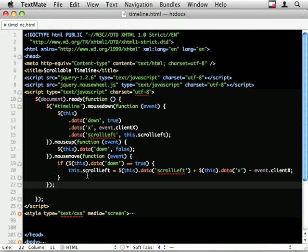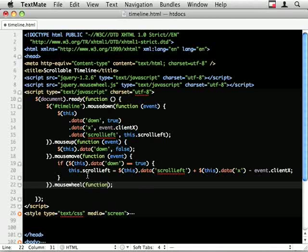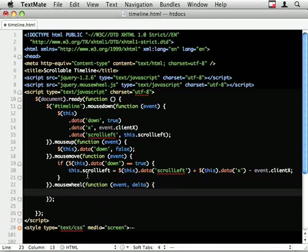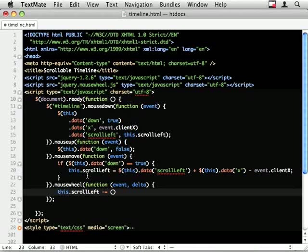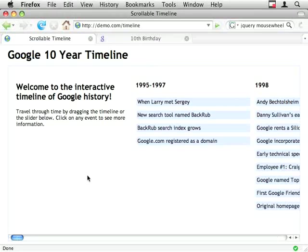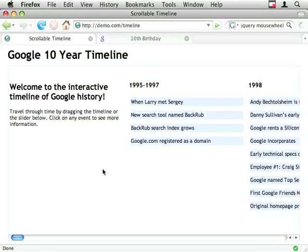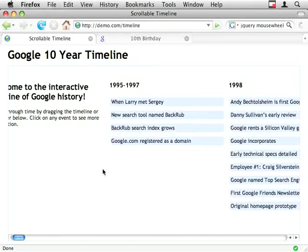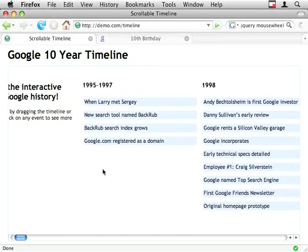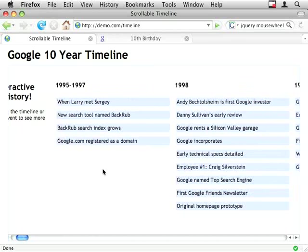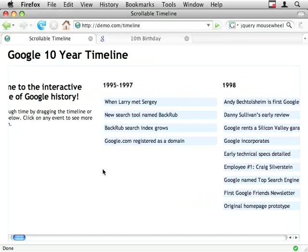And I'm just going to chain onto the end of this one. I believe it's mouse wheel. I get two values being passed in here, the event and the delta, so the amount that it changed. And all I'm going to do is this.scrollLeft minus equals delta. And that's super slow.